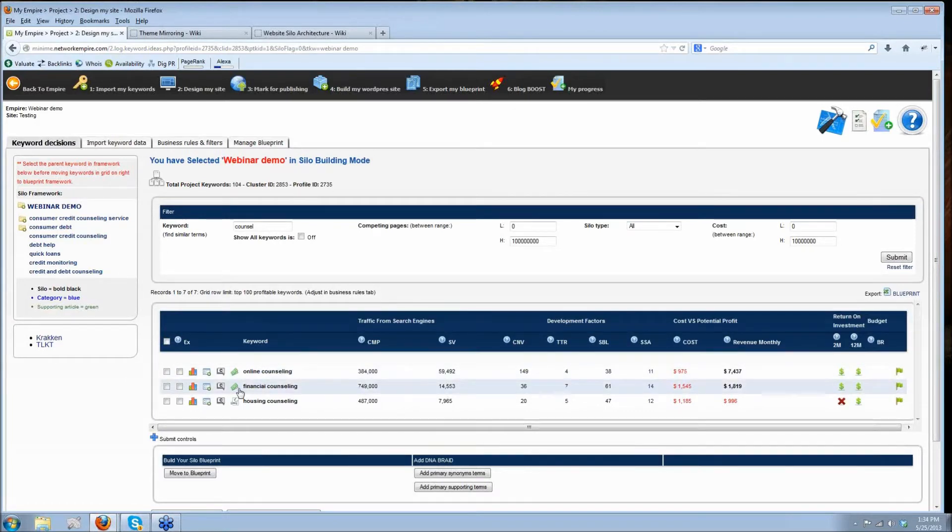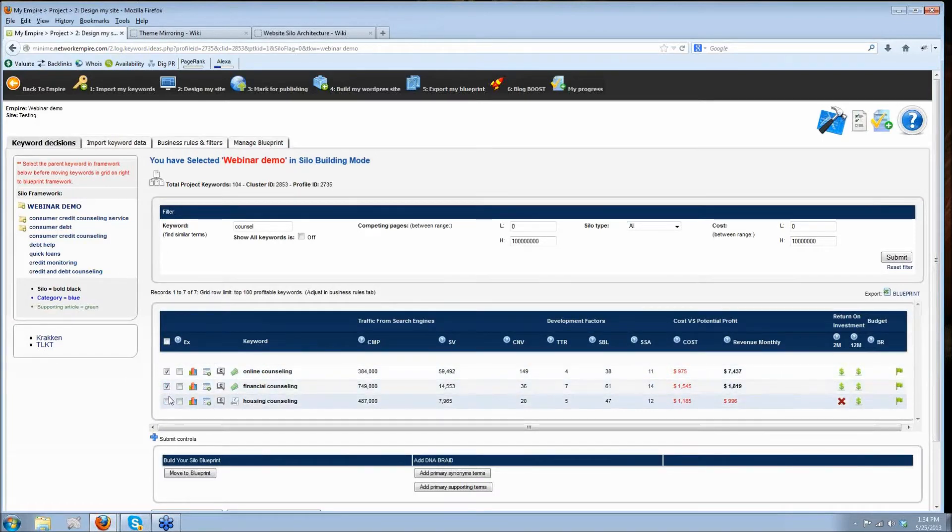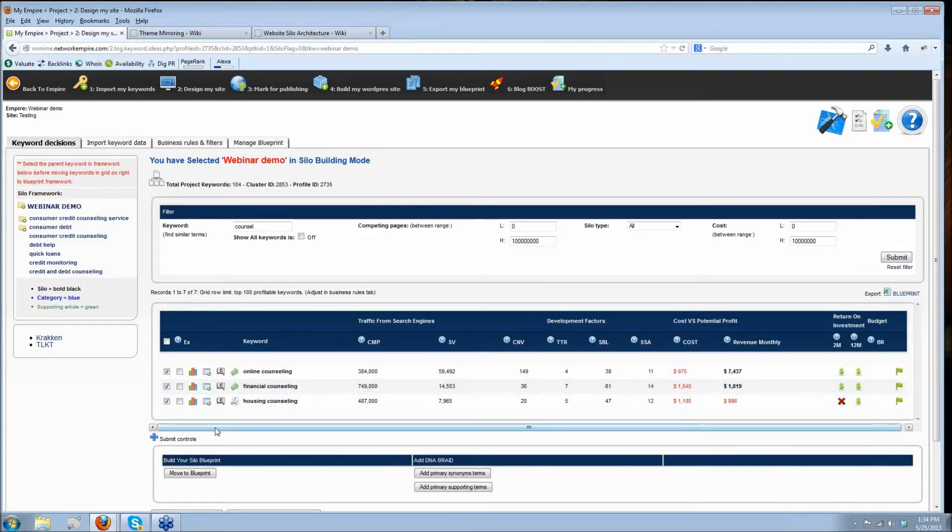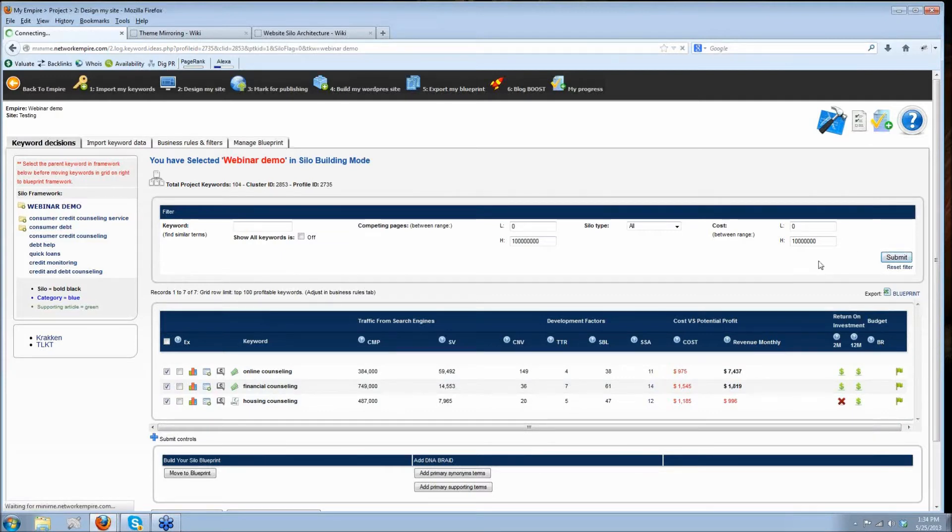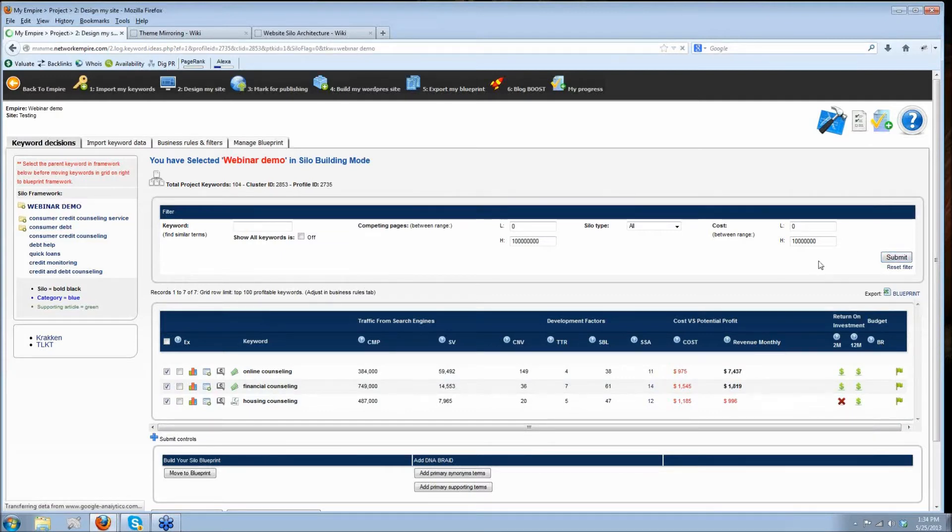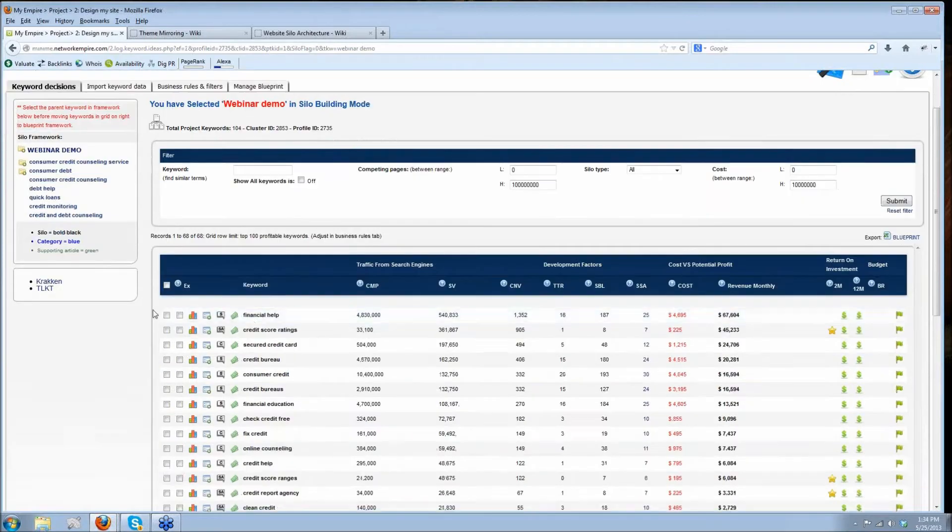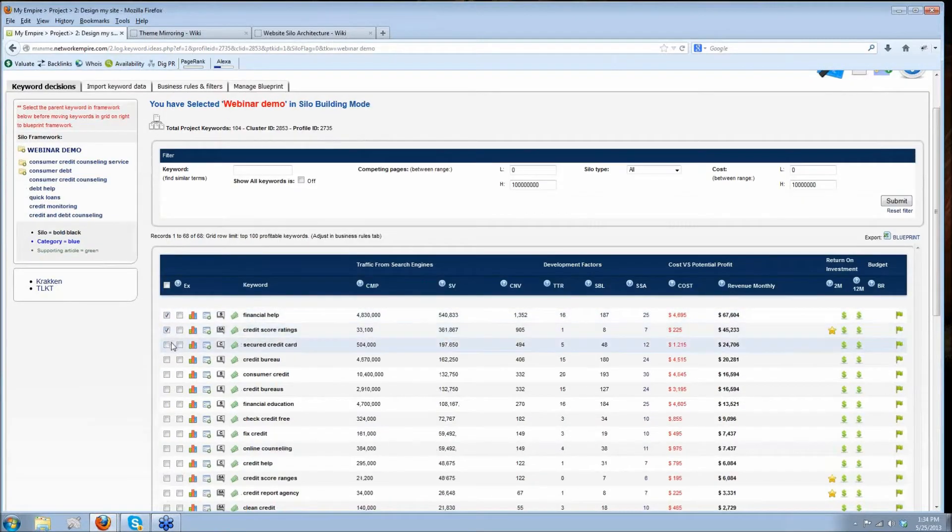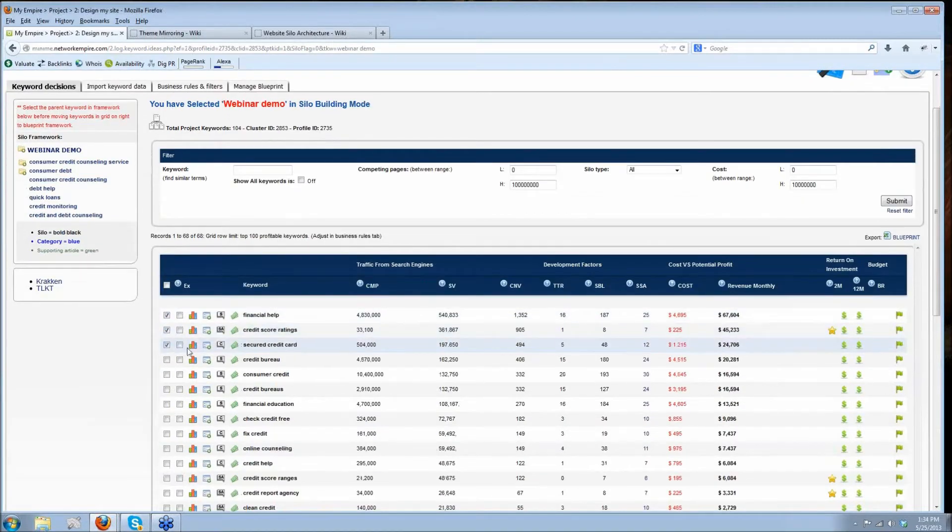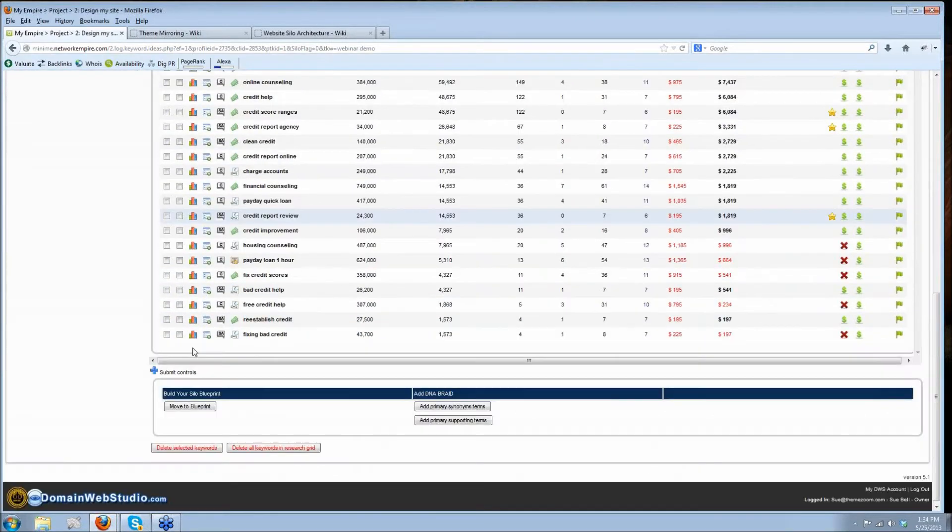It's pretty quick to just map out your site. In just a few clicks, you can say, hey, I want this, this, and this, and I want them to all be silos. So I can just go click, click, click, and I want to add three silos to my site.